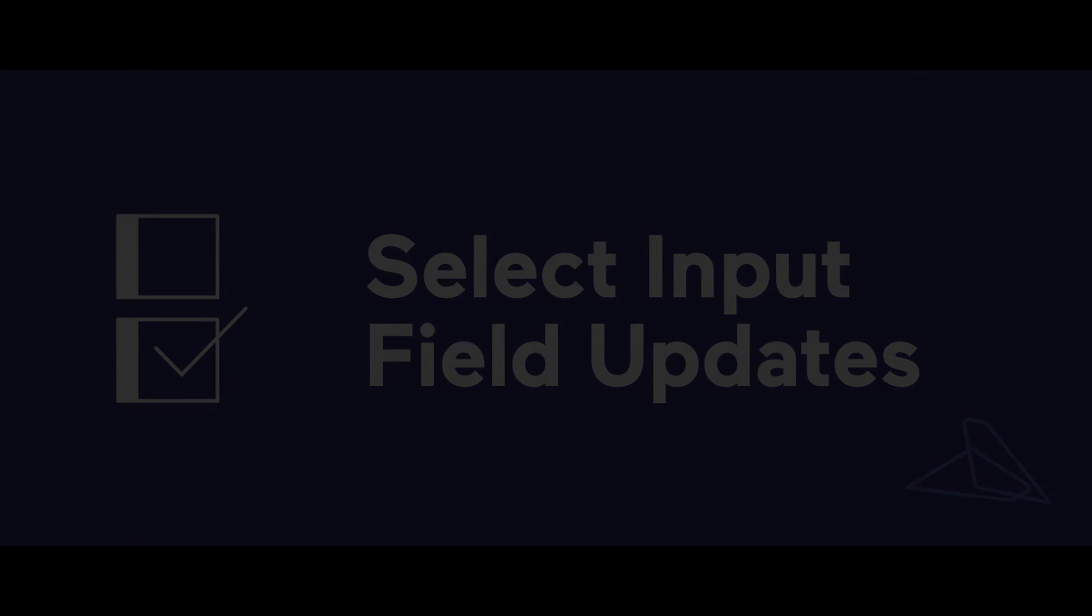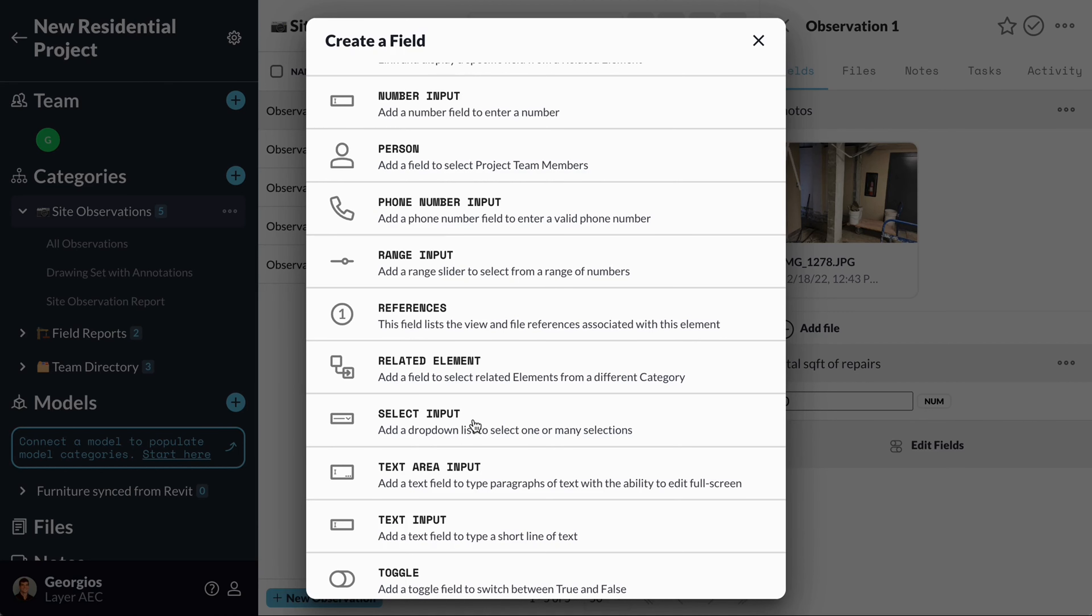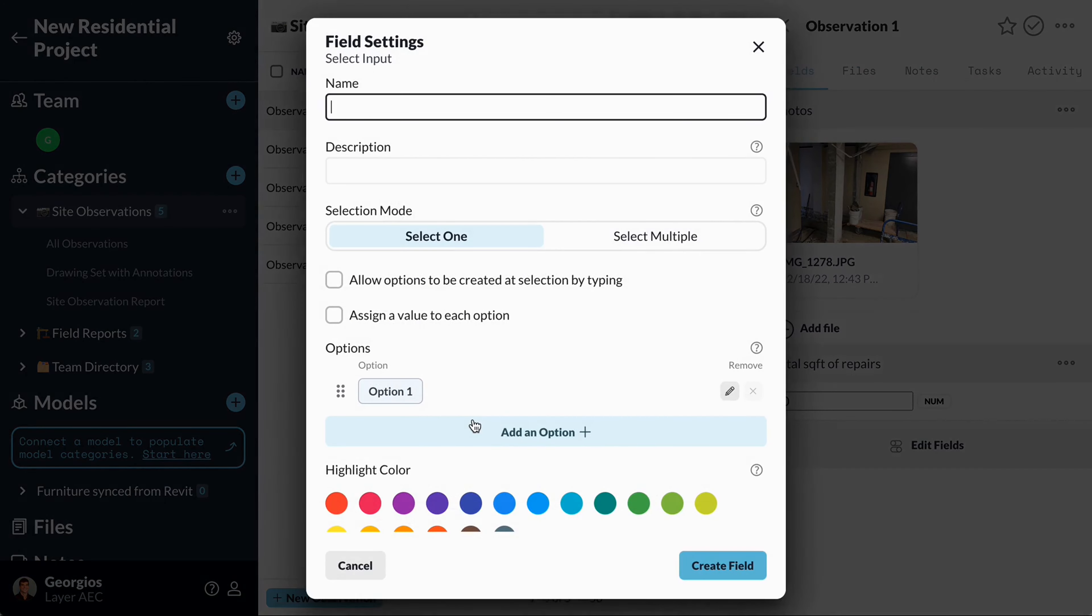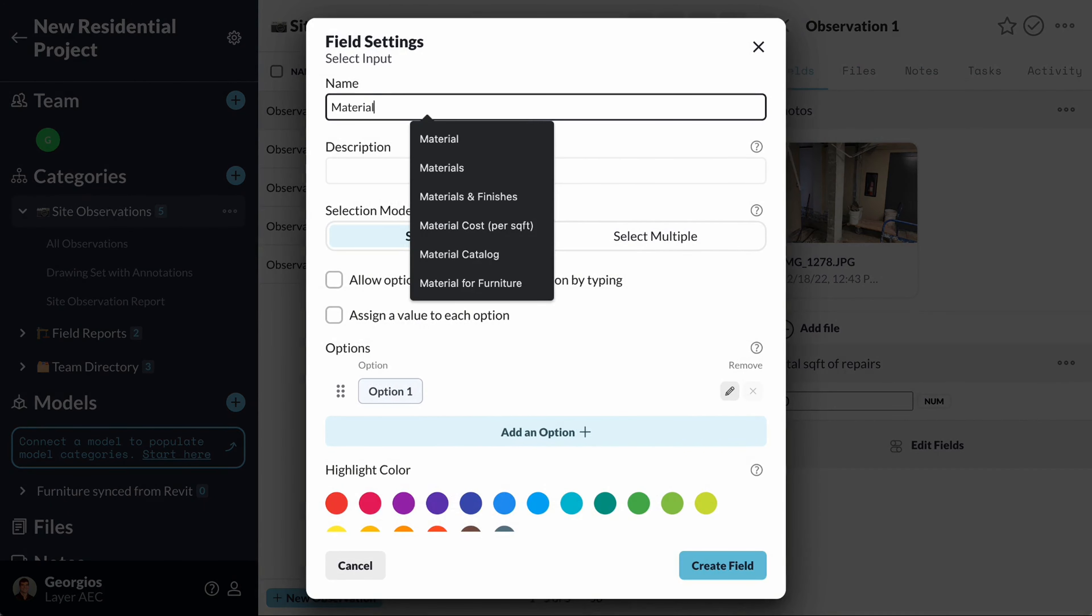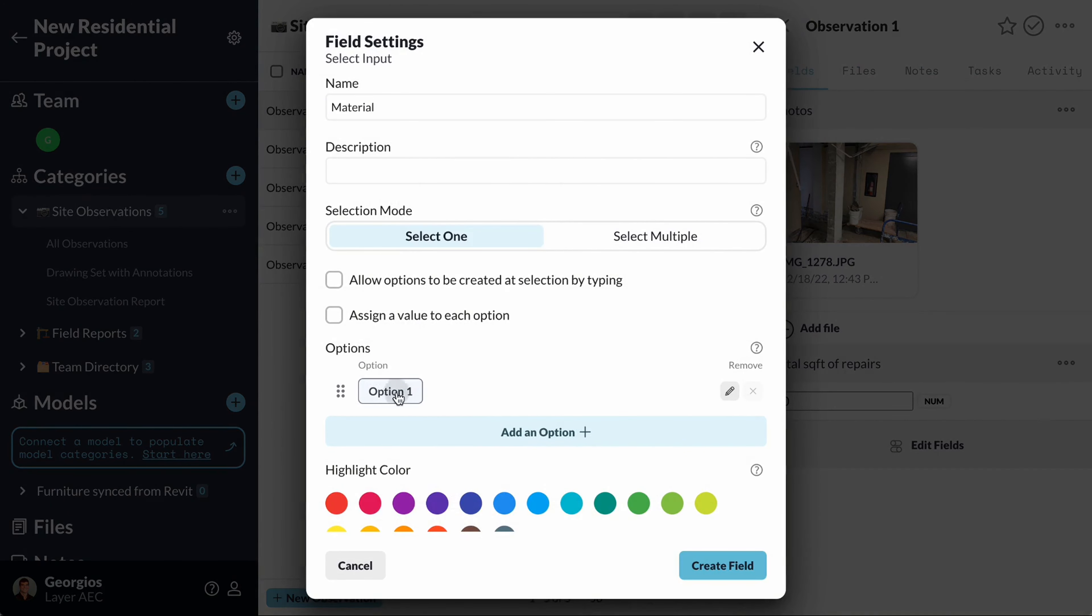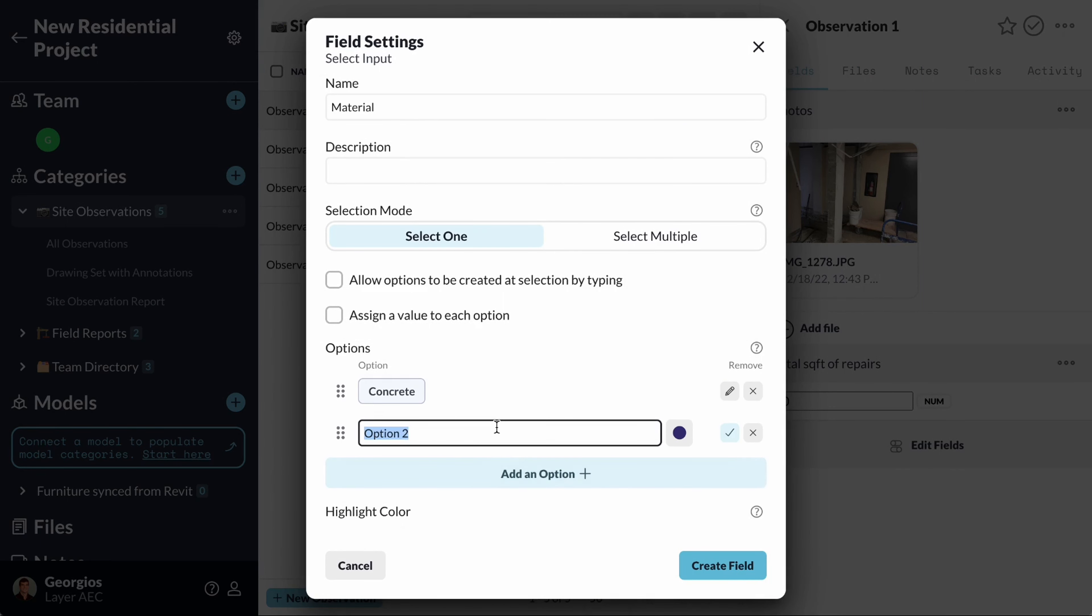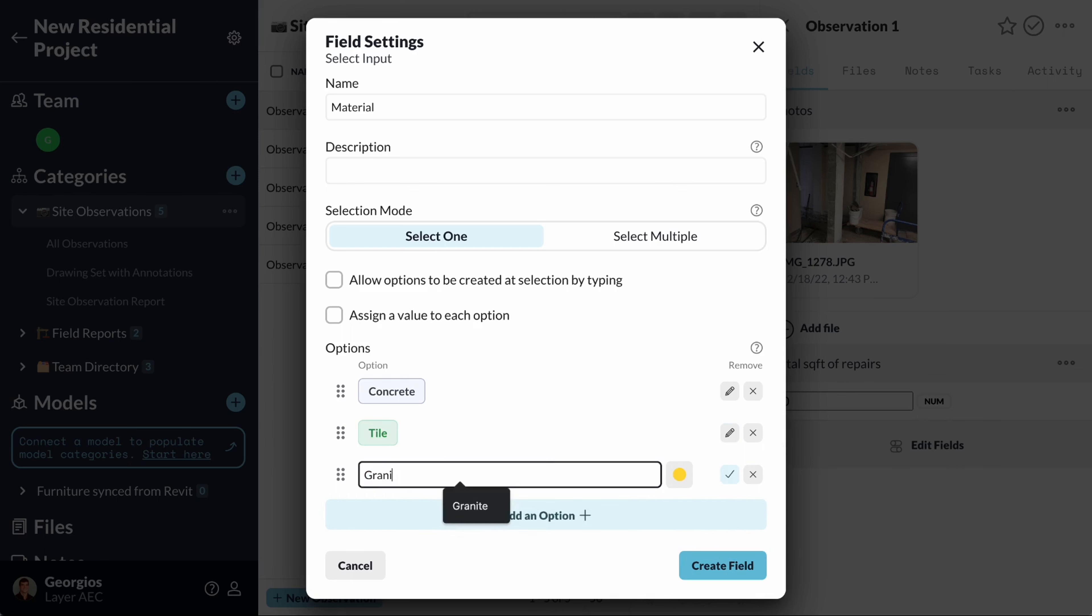The select input field is one of our team's favorite fields. It works as a drop-down menu that can include different options. We gave it a huge upgrade to make it even more fun to use. You can now assign a color to an option to make your selections stand out.